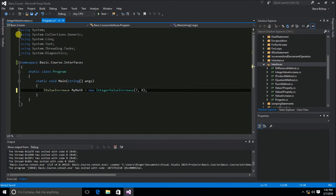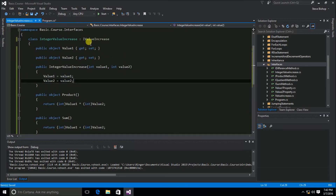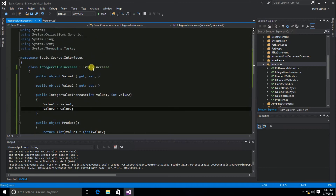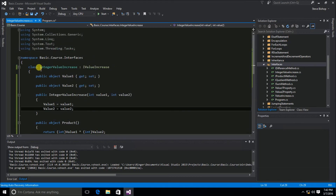There's an entire hierarchy of interfaces that inherit from one another to define IValueIncrease, and then subsequently how we use IValueIncrease in our class definition for IntegerValueIncrease. It's this piecemeal approach to defining your classes that makes parts very easily interchangeable.